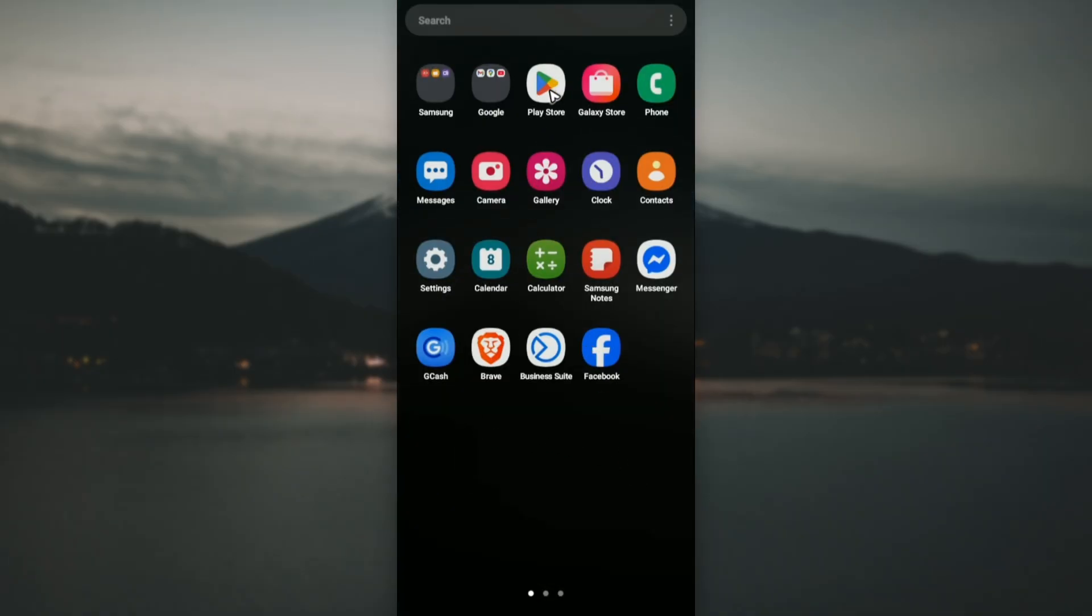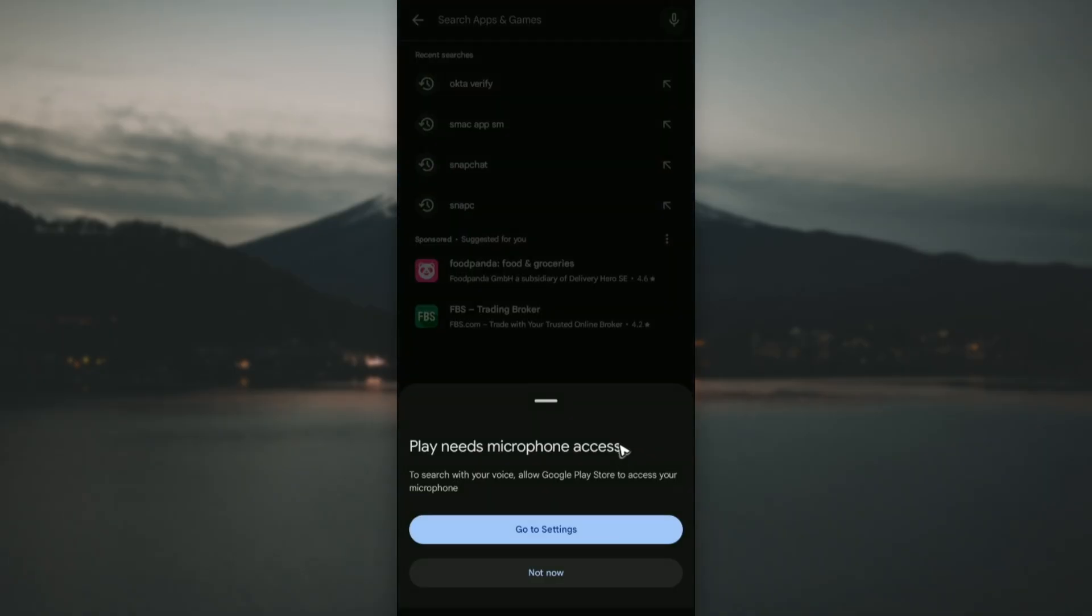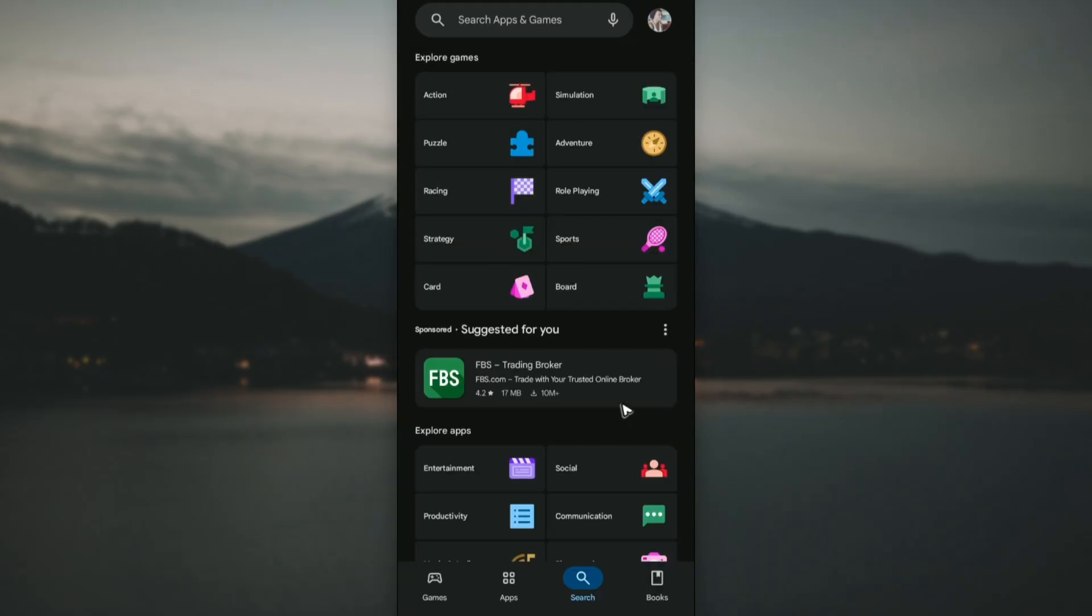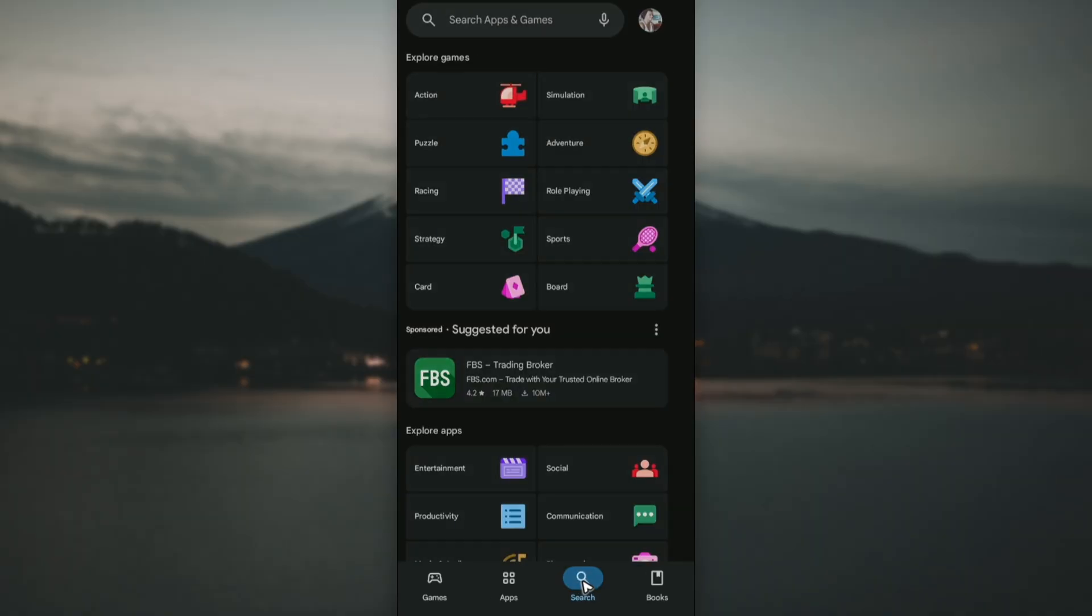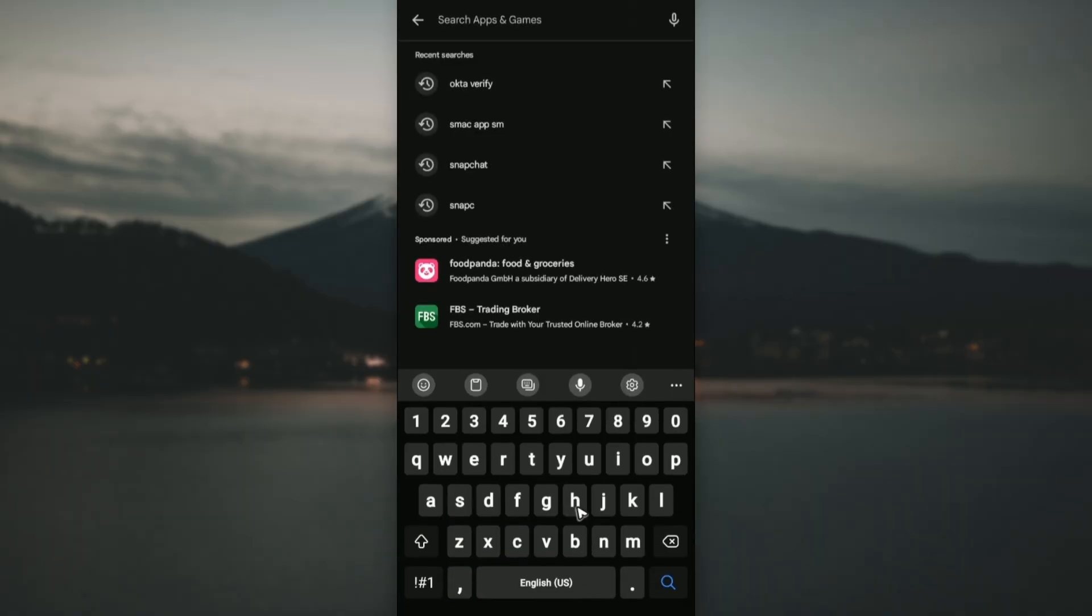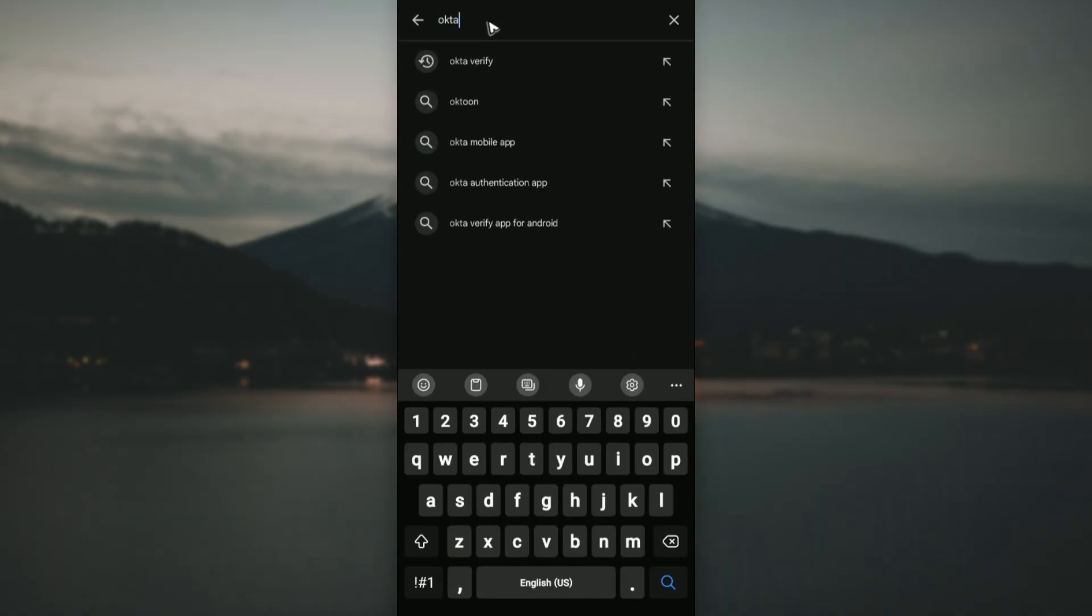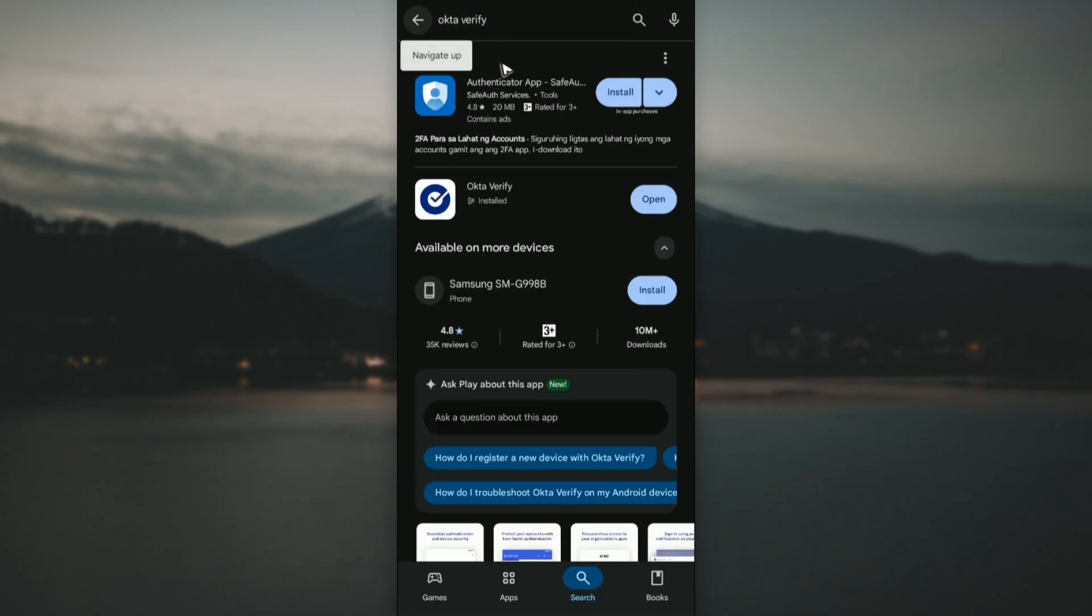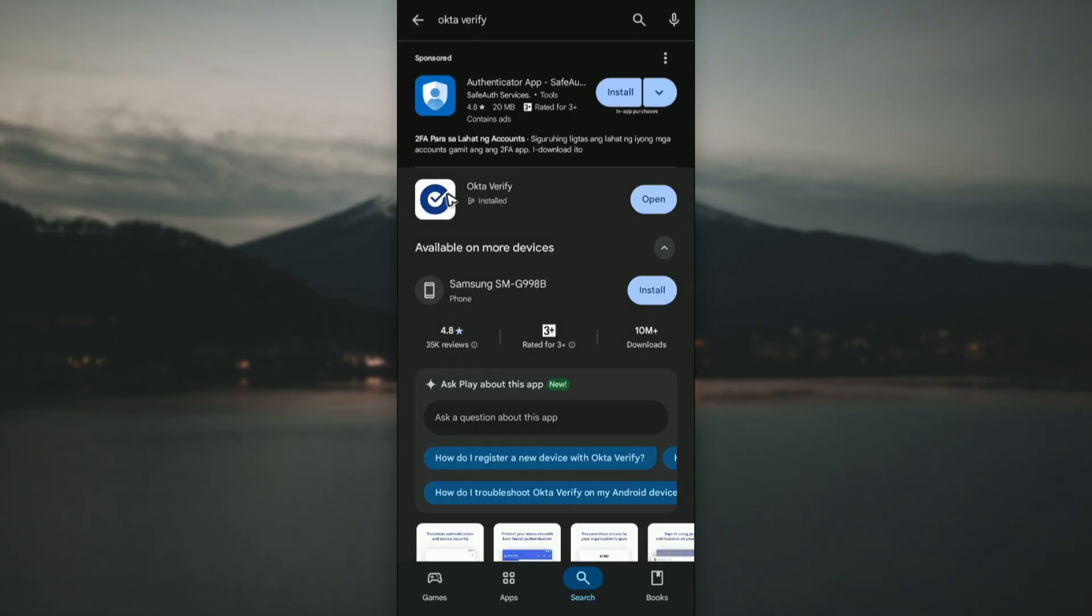Just tap on Play Store. Once it's opened it will land you to this page. Basically just tap on the search bar, now find Octa Verify. Once done just hit enter, wait for it, and here we have the Octa Verify app.